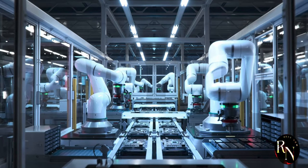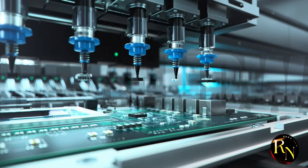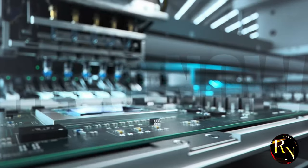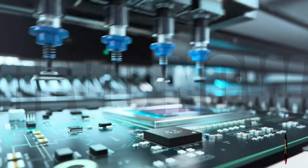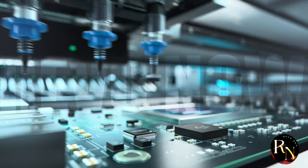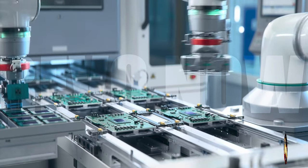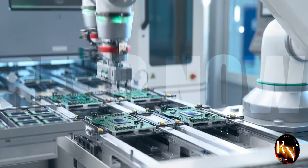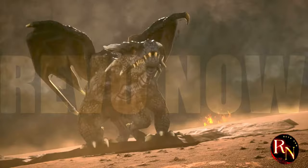But it's not just about technological prowess. The U.S. also boasts a robust ecosystem of research institutions, venture capitalists, and skilled engineers. It's this fertile ground for innovation that has allowed American companies to stay ahead of the curve for decades.